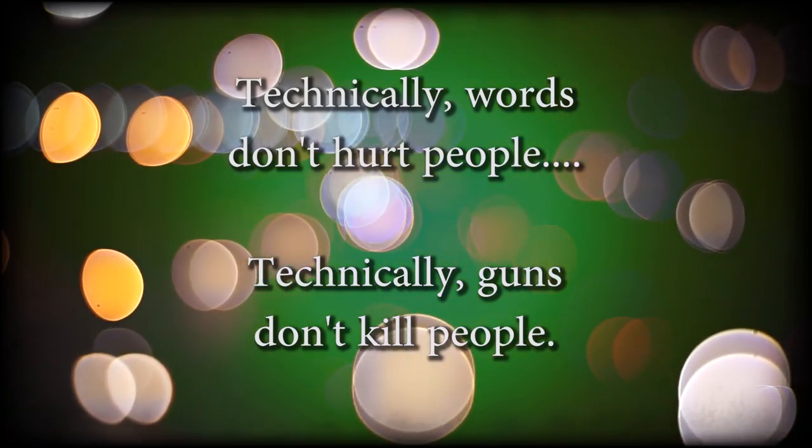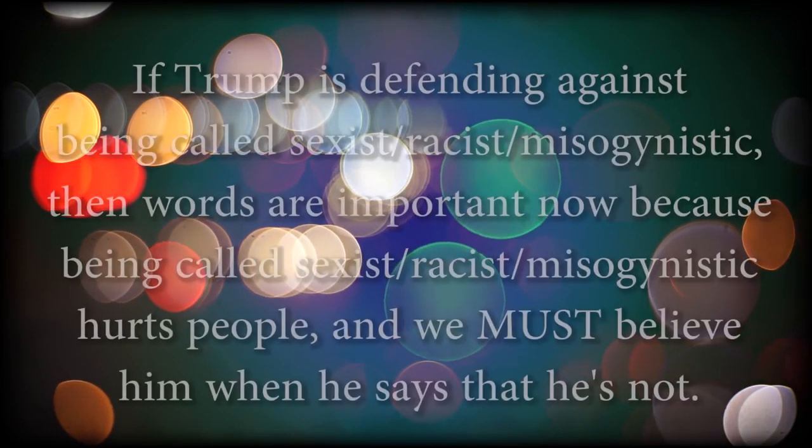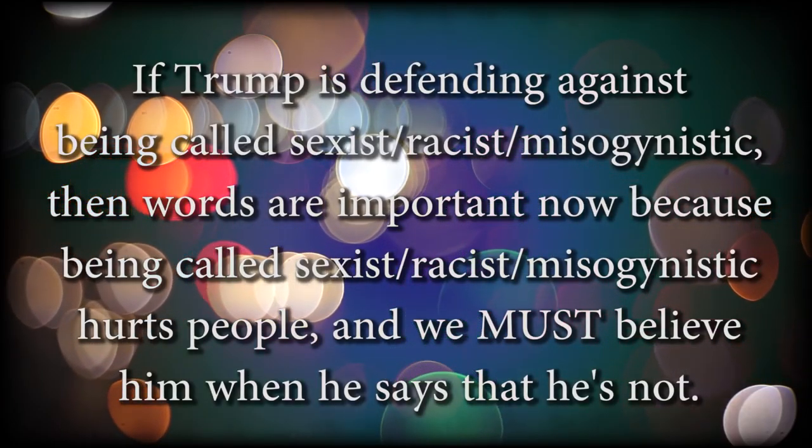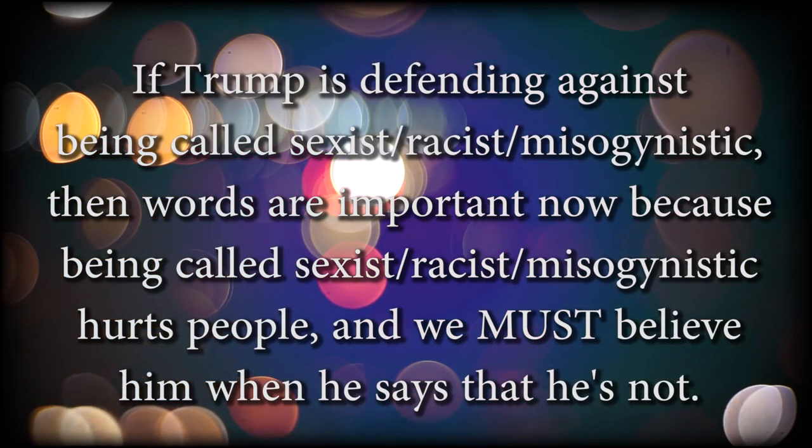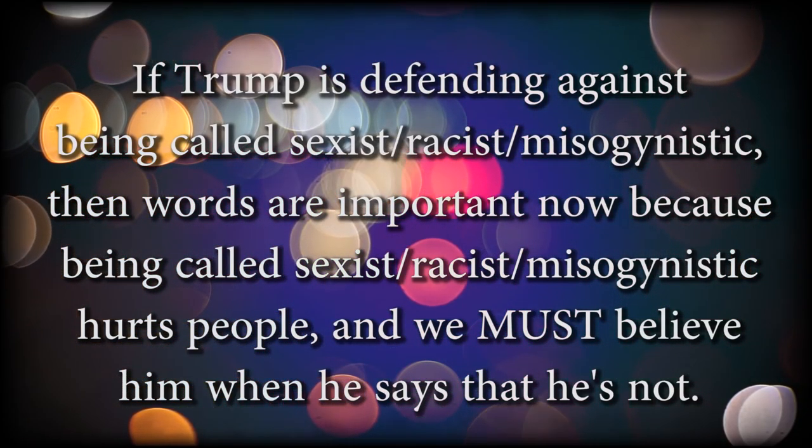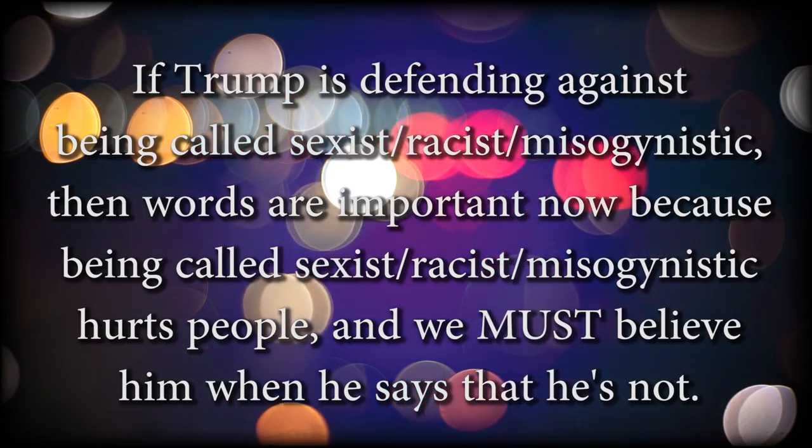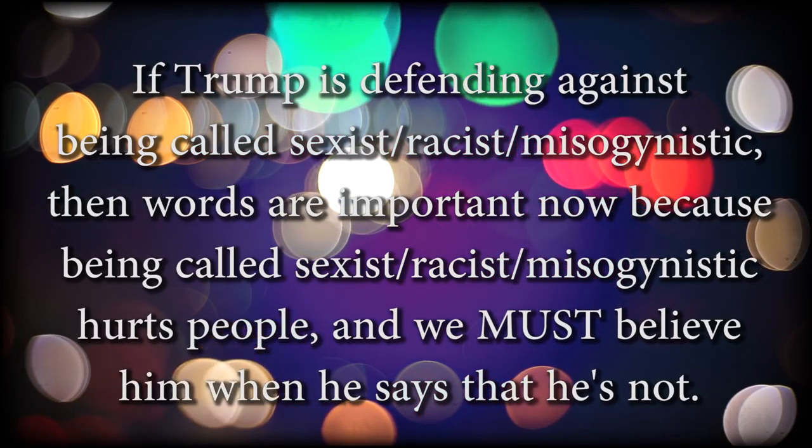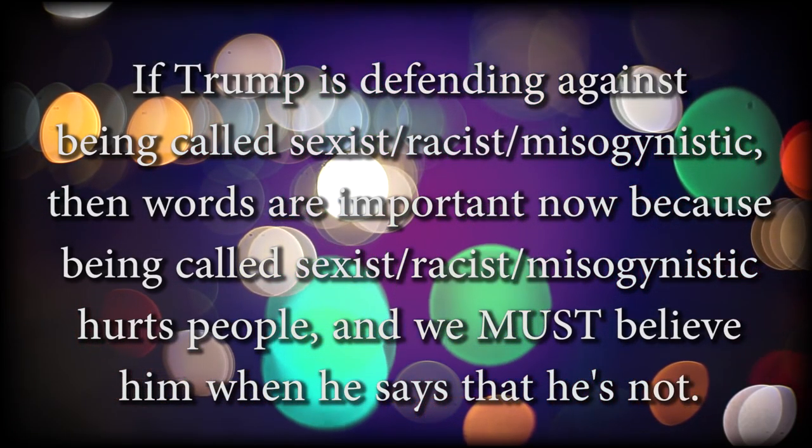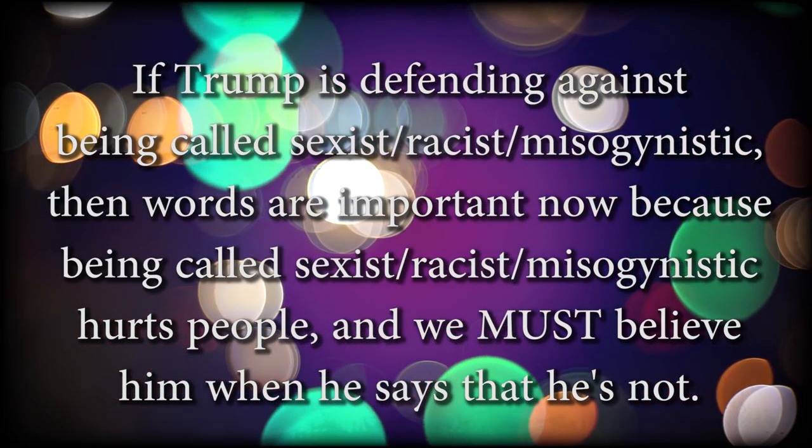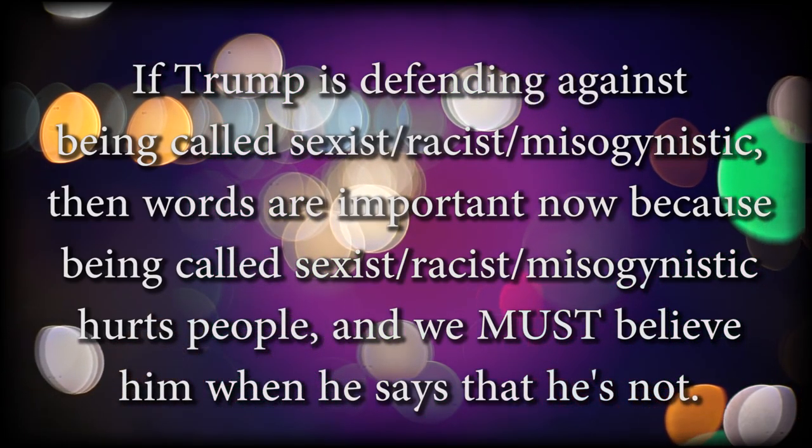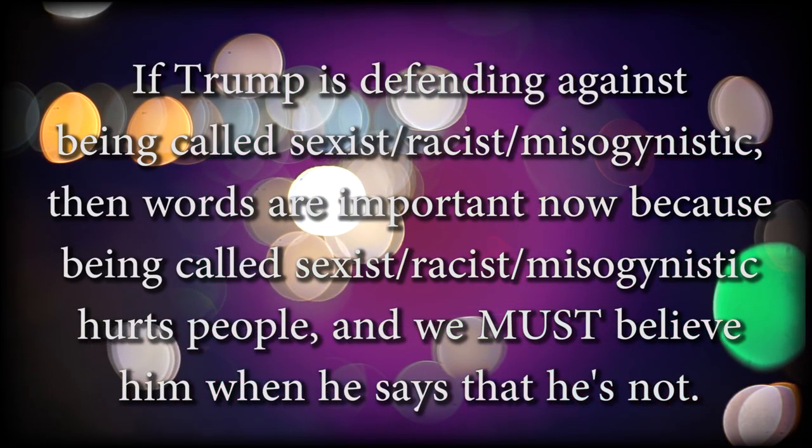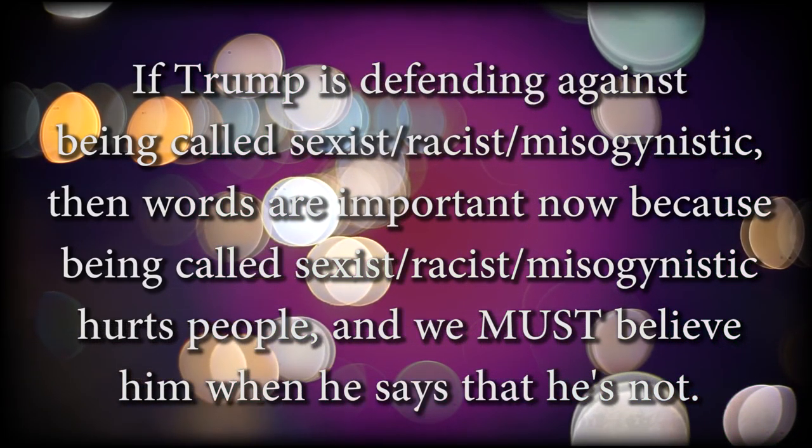And the words someone chooses to say don't actually reflect who they are because saying horrible things on a repeated basis over decades is no actual reflection of how they feel about those things, but we should take them seriously when they state aloud that they're not racist or sexist or misogynistic because at that point, words are important and everyone is supposed to bathe in the wonders of those virtue signals because it's Trump and it's not Hillary.